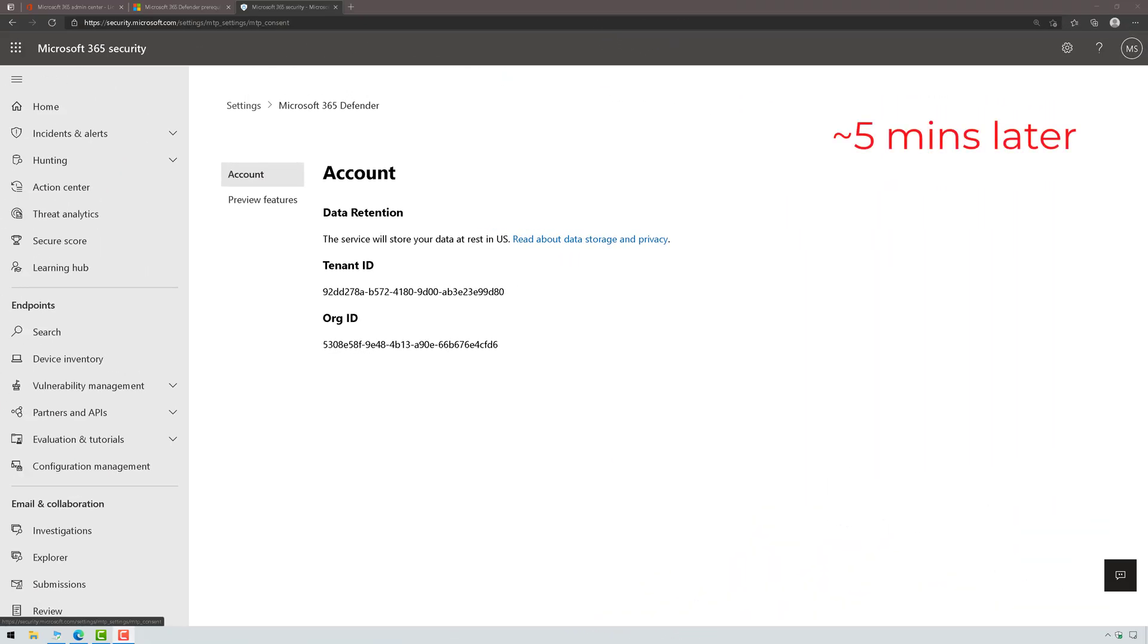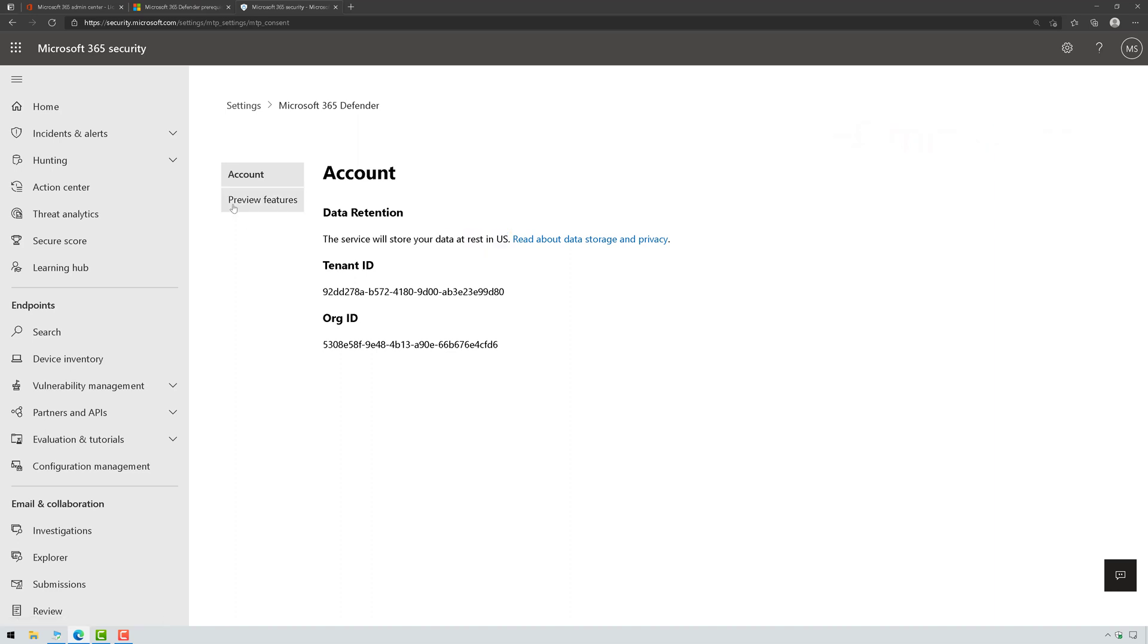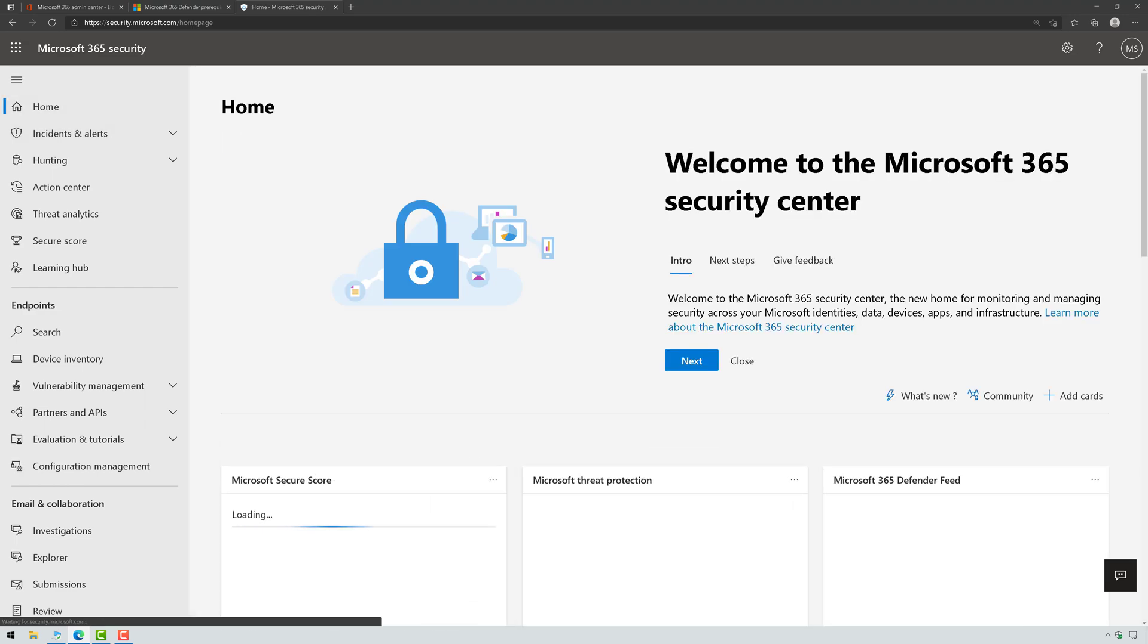Okay, once it's finished, you will see a screen like this letting you know where the data is going to be stored. That's based on your tenant location. And then clicking on preview features, you can see that preview features are enabled. So at this point, Microsoft 365 Defender is enabled. That's it.